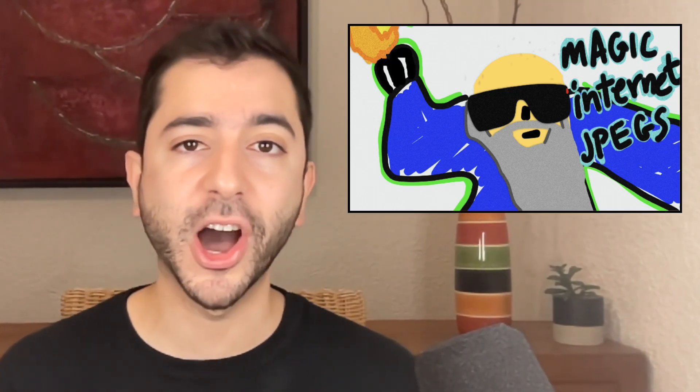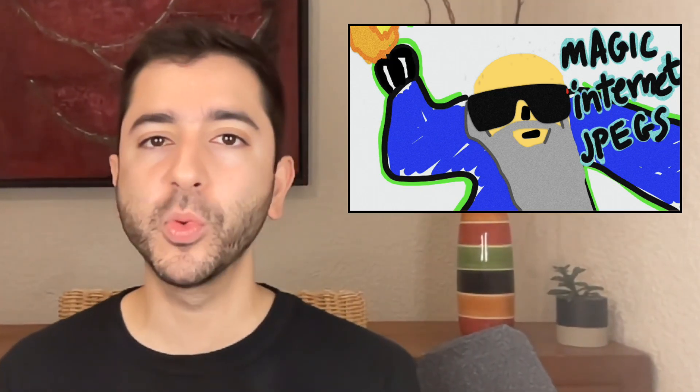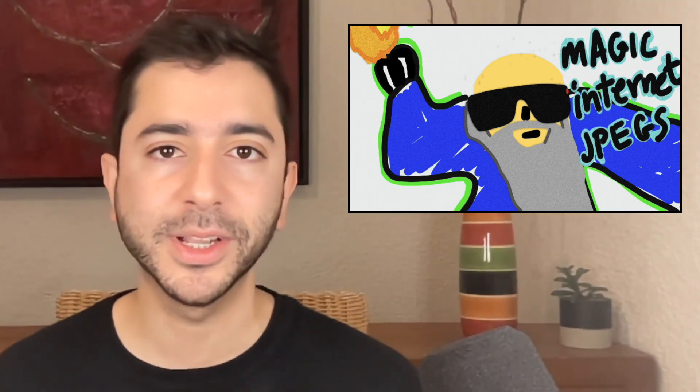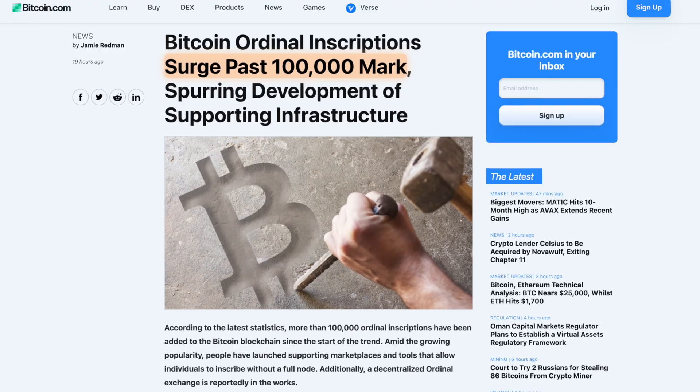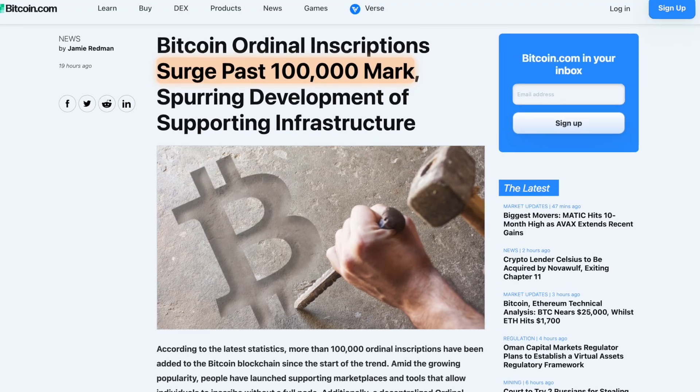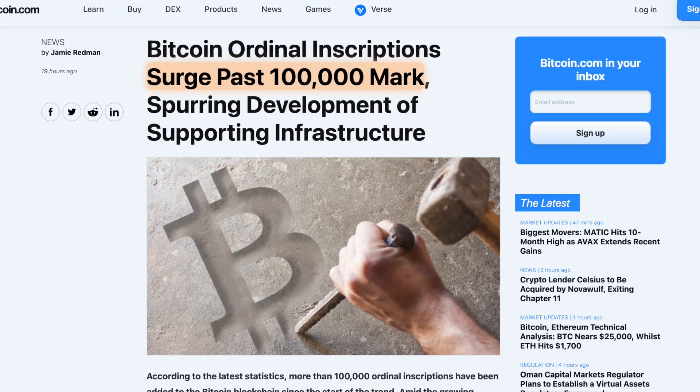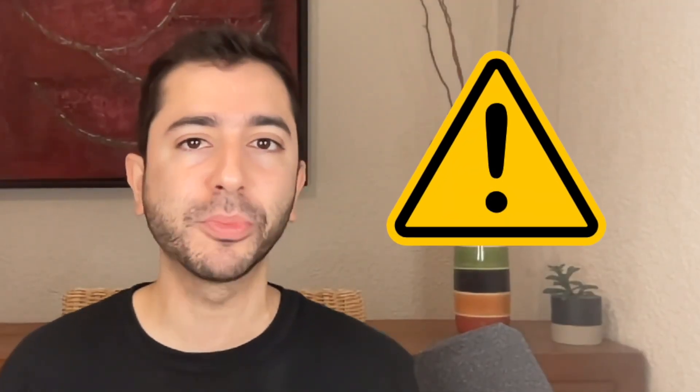Bitcoin ordinals are on fire and over 100,000 Bitcoin NFTs have been inscribed on the Bitcoin blockchain. But there's a huge problem.